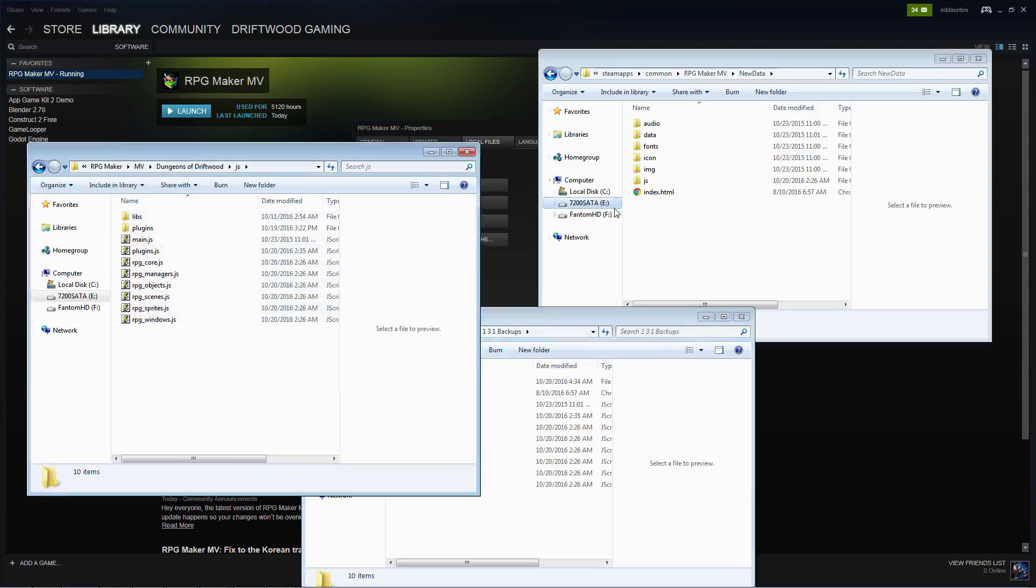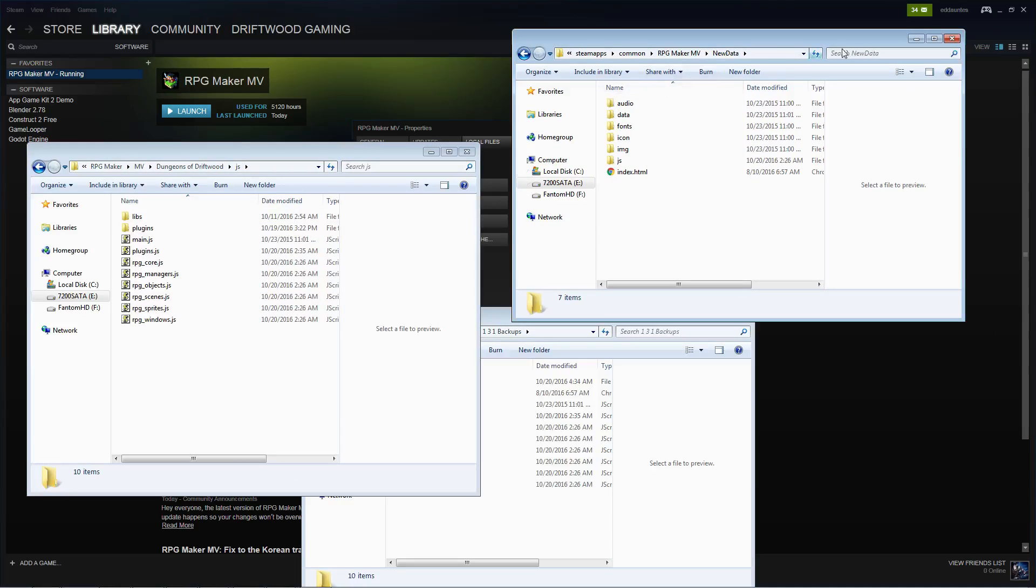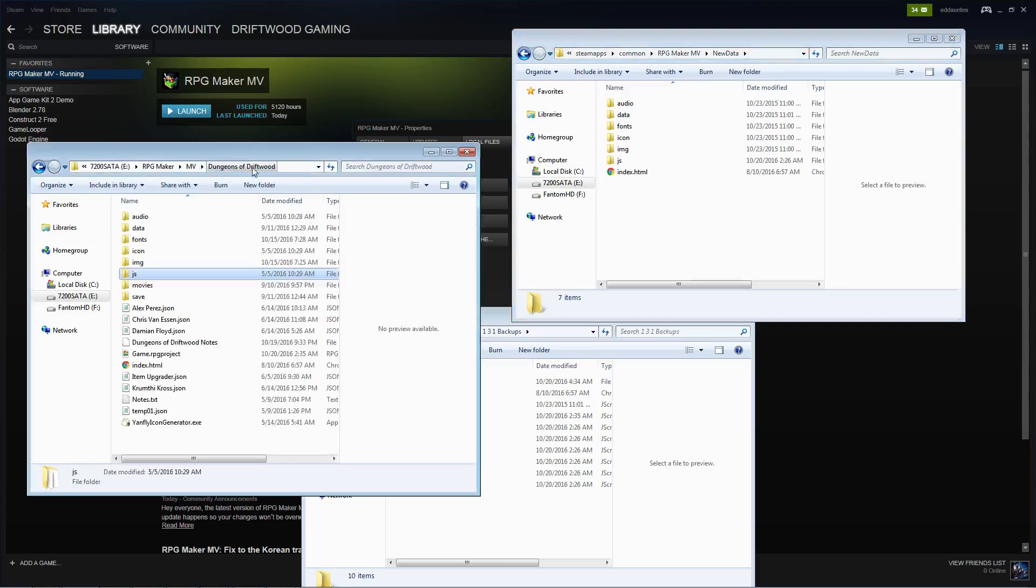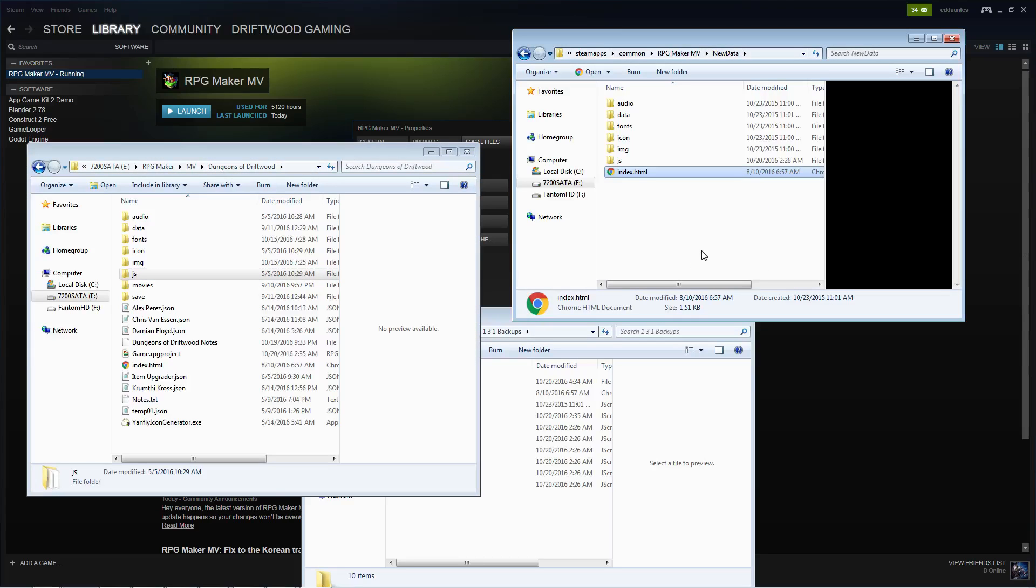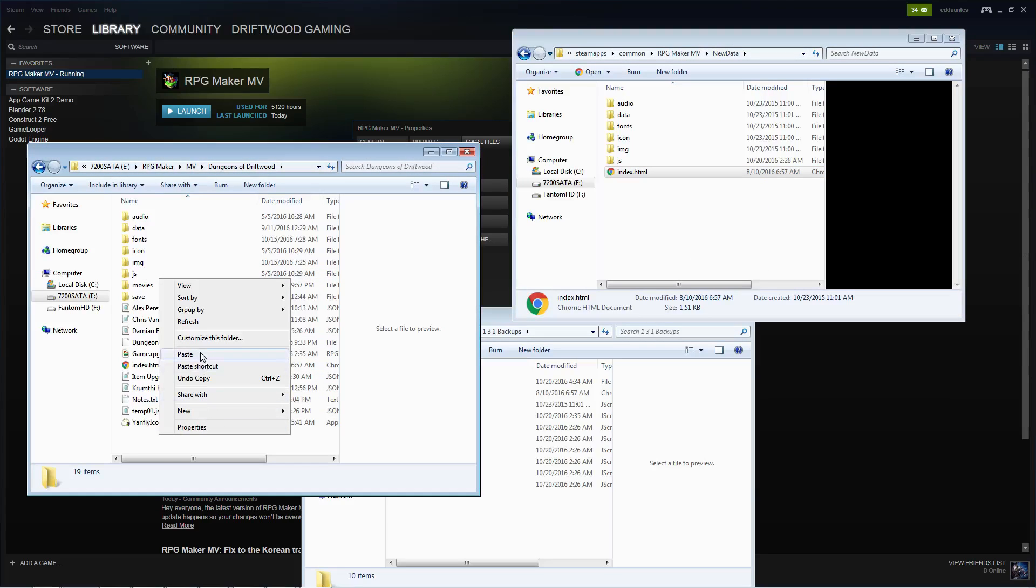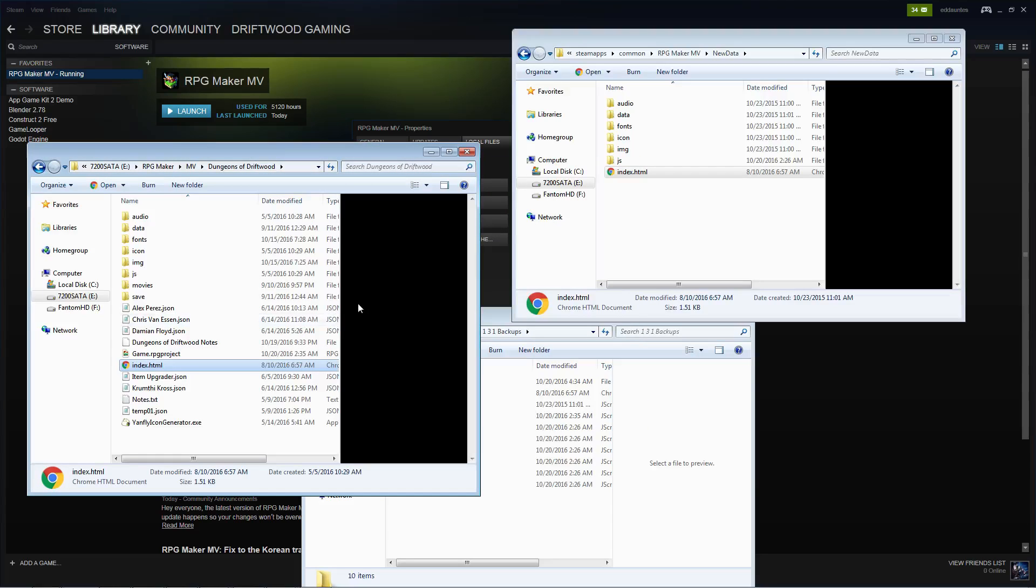It's as simple as that. So now we're going to take our version 1.3.2 files and put those into our 1.3.1 game project. So going into the root directory, taking this index.html, copying this, pasting it here, copy and replace.